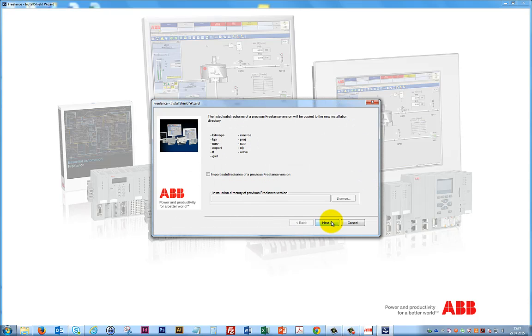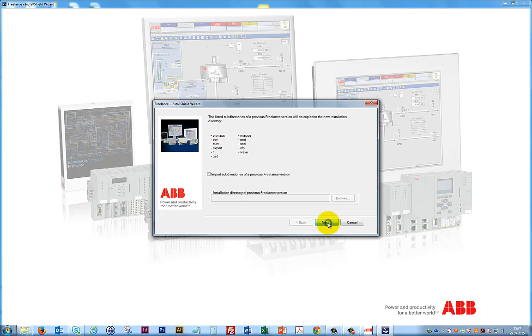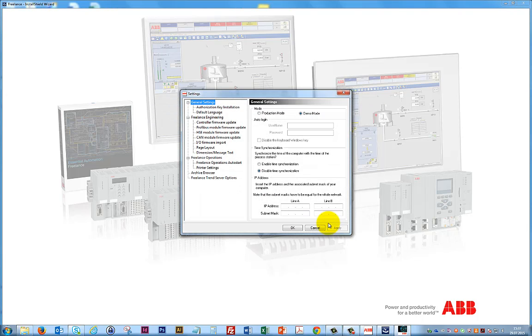We do not need to import any subdirectories and click Next. Furthermore, we do not change any settings, so we proceed by clicking OK.